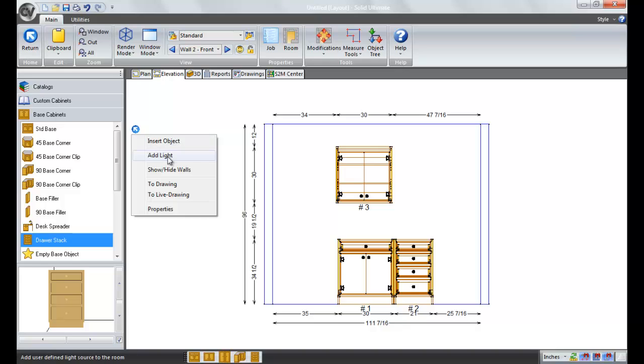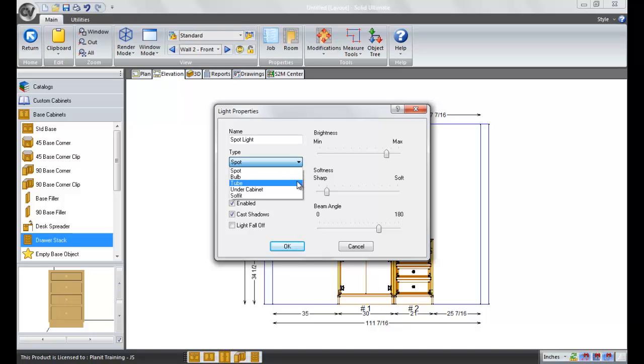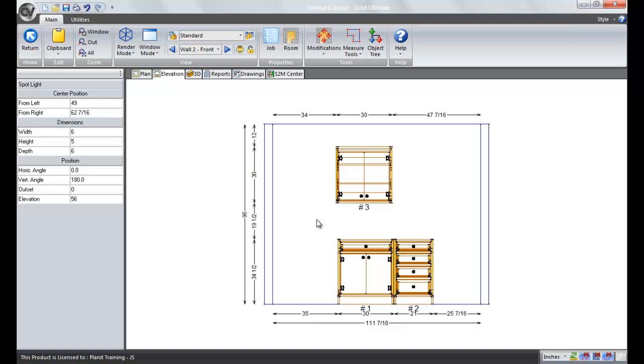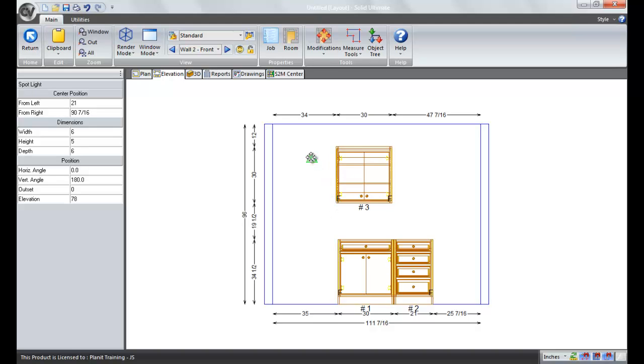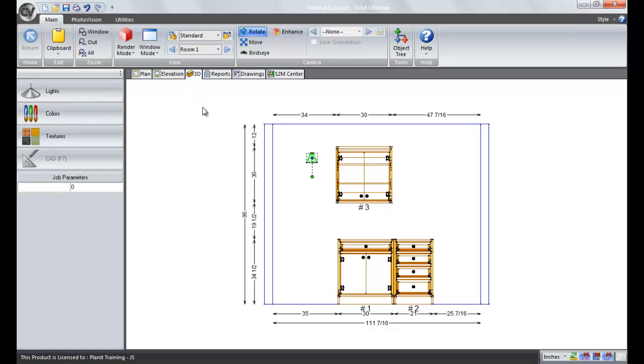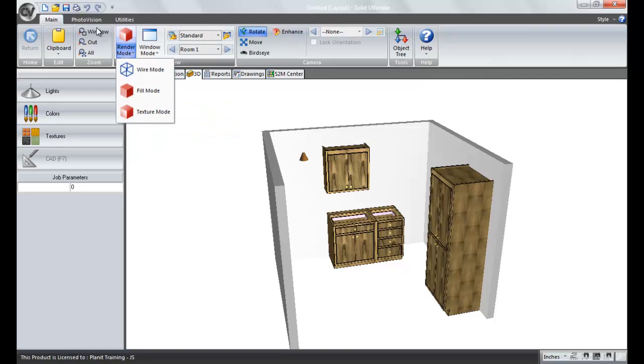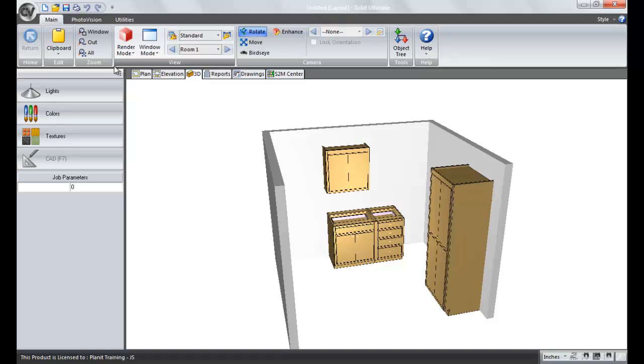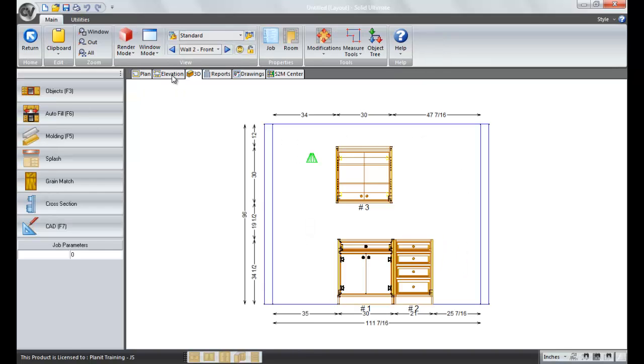The next option when you right-click is to add a light. This simply adds a spotlight, or a bulb light, tube light, under cabinet lighting, anything you want to use to decorate this room, and it's simply going to allow you to place it anywhere you want to. You can adjust the brightness of it if you need to. It shows up when you go into the 3D view, if you're showing in texture mode or the photo vision. It does not show in fill mode, but it does show in the texture mode and in photo vision.